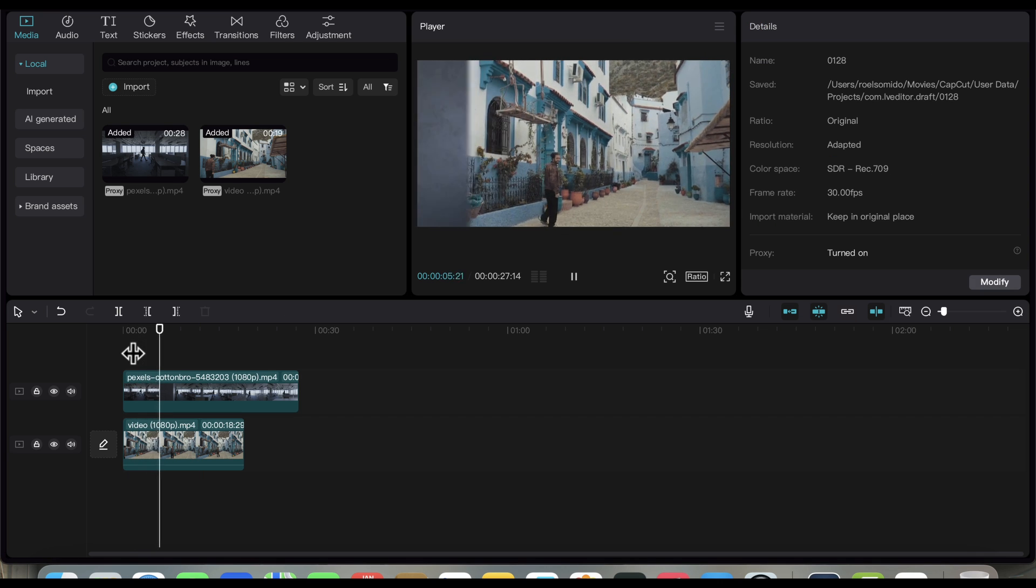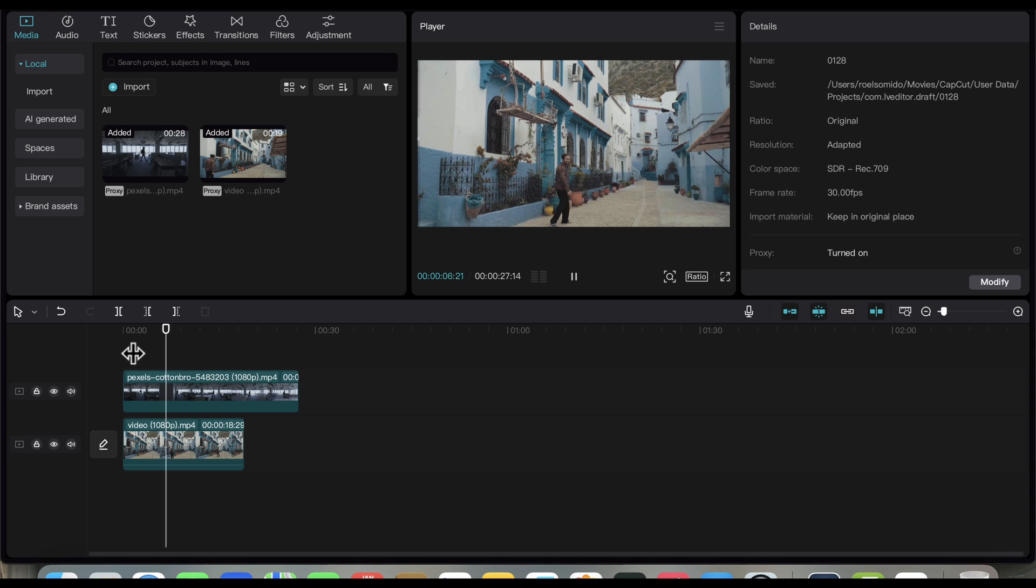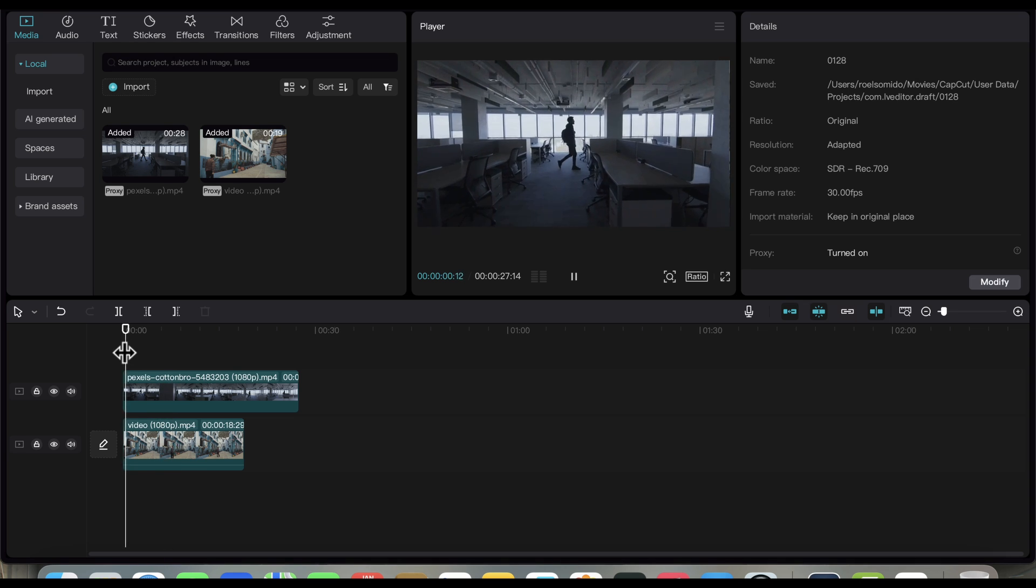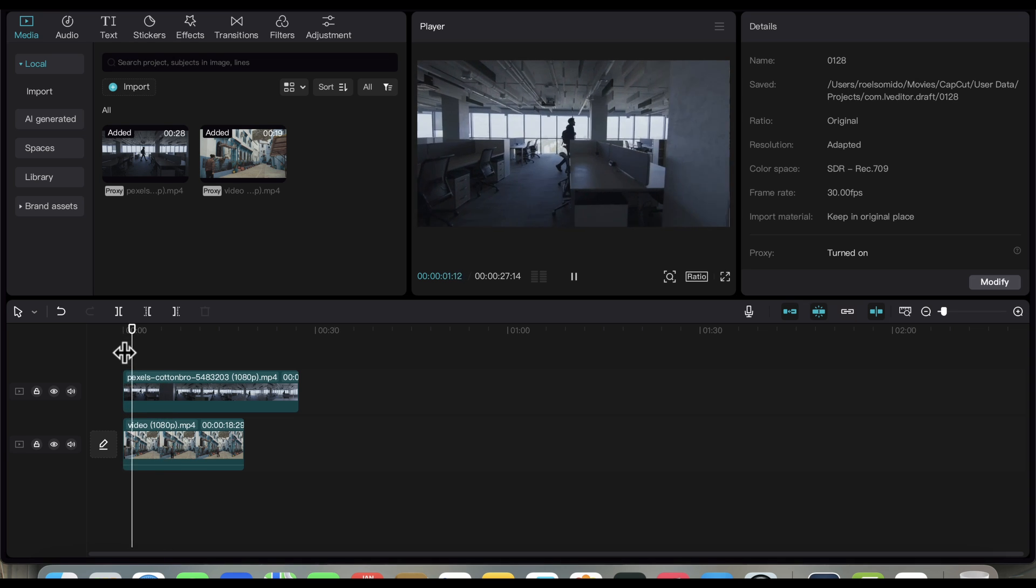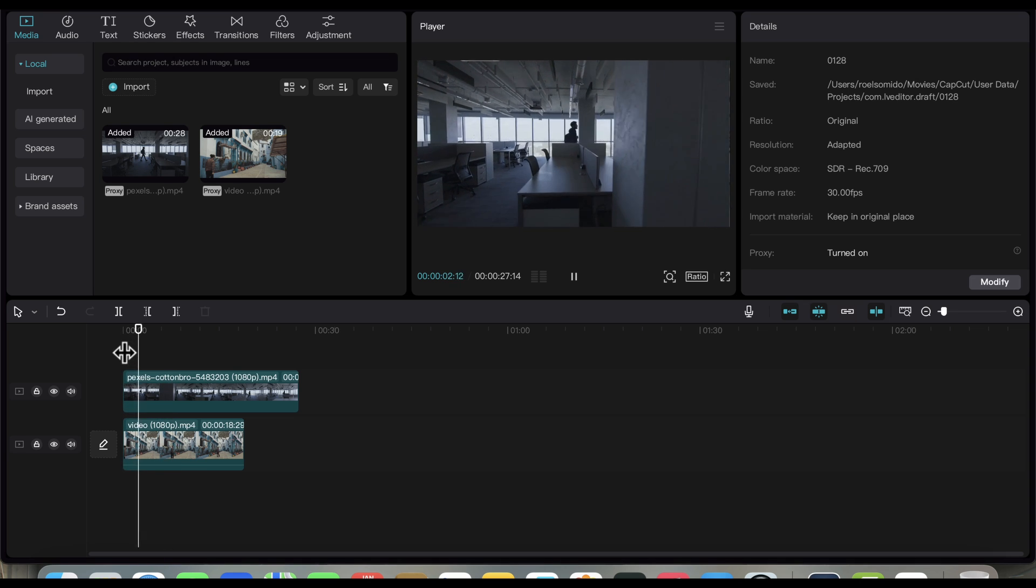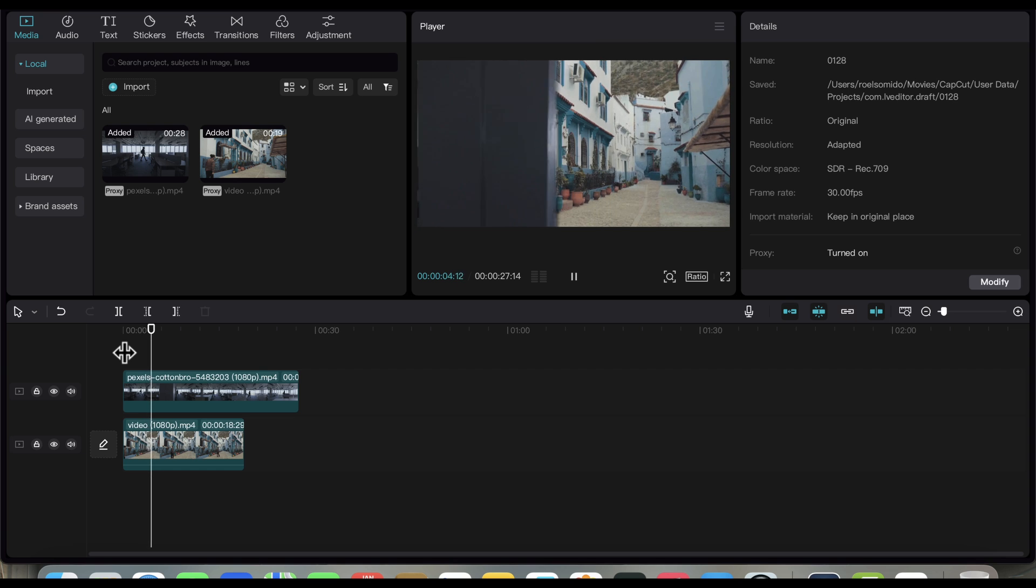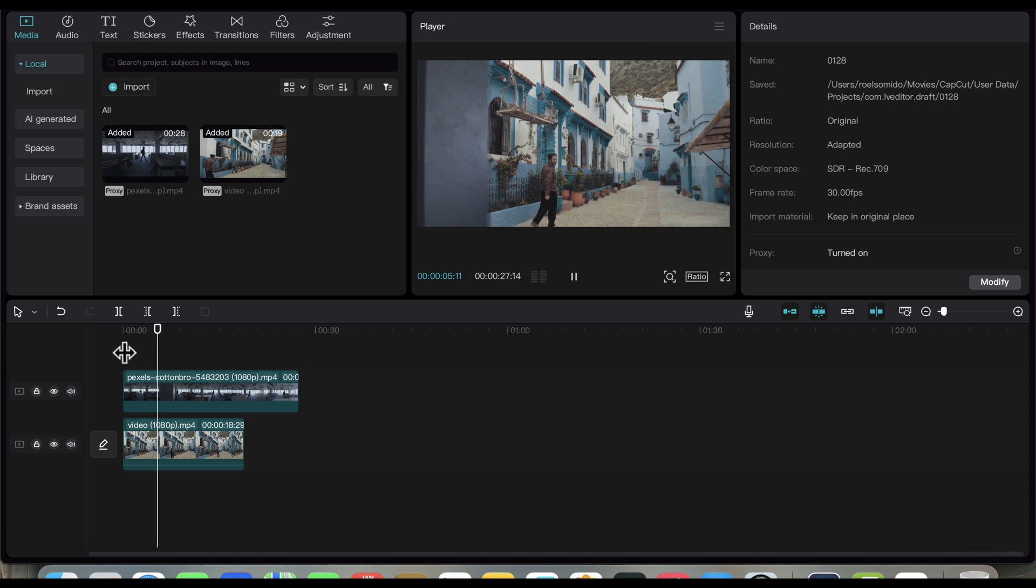The first video seems to be a little bit jumpy. So, let's try to fix it using the Stabilize feature on CapCut.